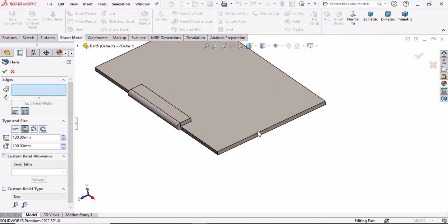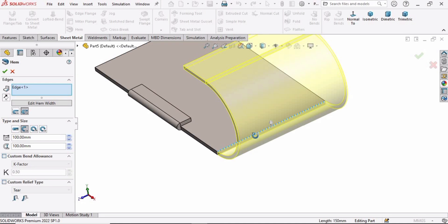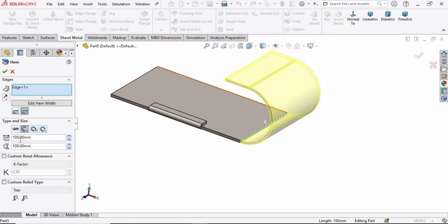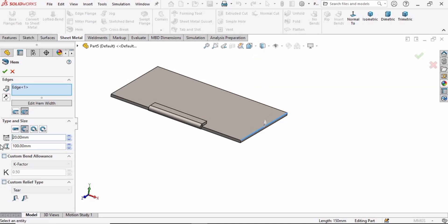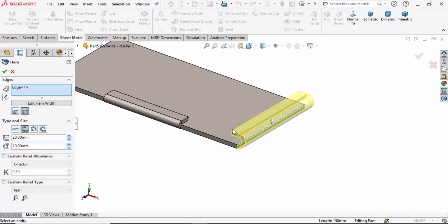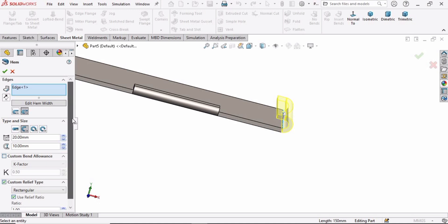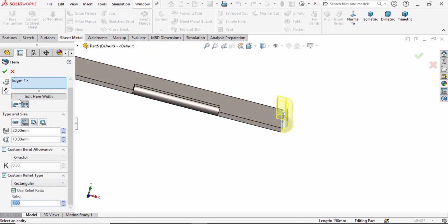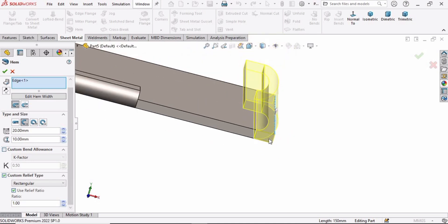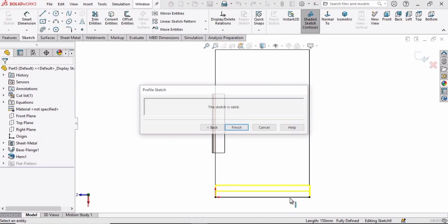Now move on to the second type. Select Hem and select this edge — the second type of hem is automatically selected here. You can specify the position of the hem and change its parameters. These are basically the length and the height of this hem. Here you can see the profile of the second type of hem. Select Rectangular — by default this cut has a specified parameter of 1.